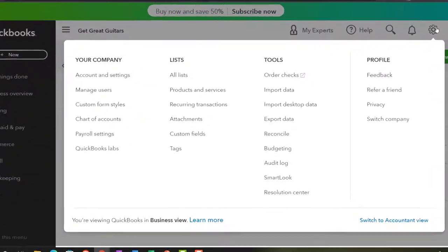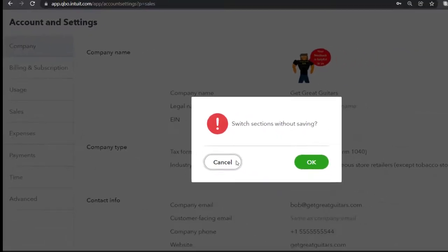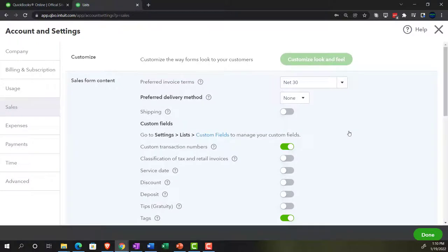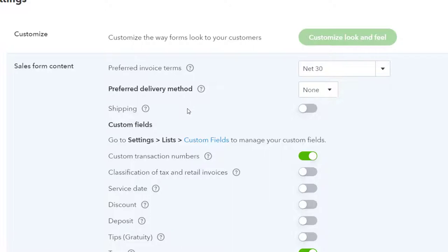Closing back out and returning to Account and Settings, back into the sales area. We've got the preferred delivery method setting, which determines the default way you'll deliver sales forms to newly created customers. You can change the default delivery method for a customer by editing them on the customer list. You can also change the delivery method when you create an individual invoice or other sales form, so the customer settings will default it when you pick the customer on the invoice, and you can then change it from there.